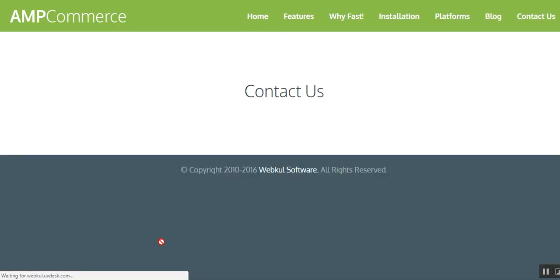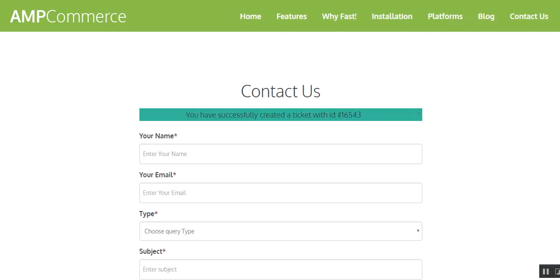After submitting, you will see you have successfully created a ticket and this is your ID. Now let's move to the agent panel and see the ticket which has been generated just now.